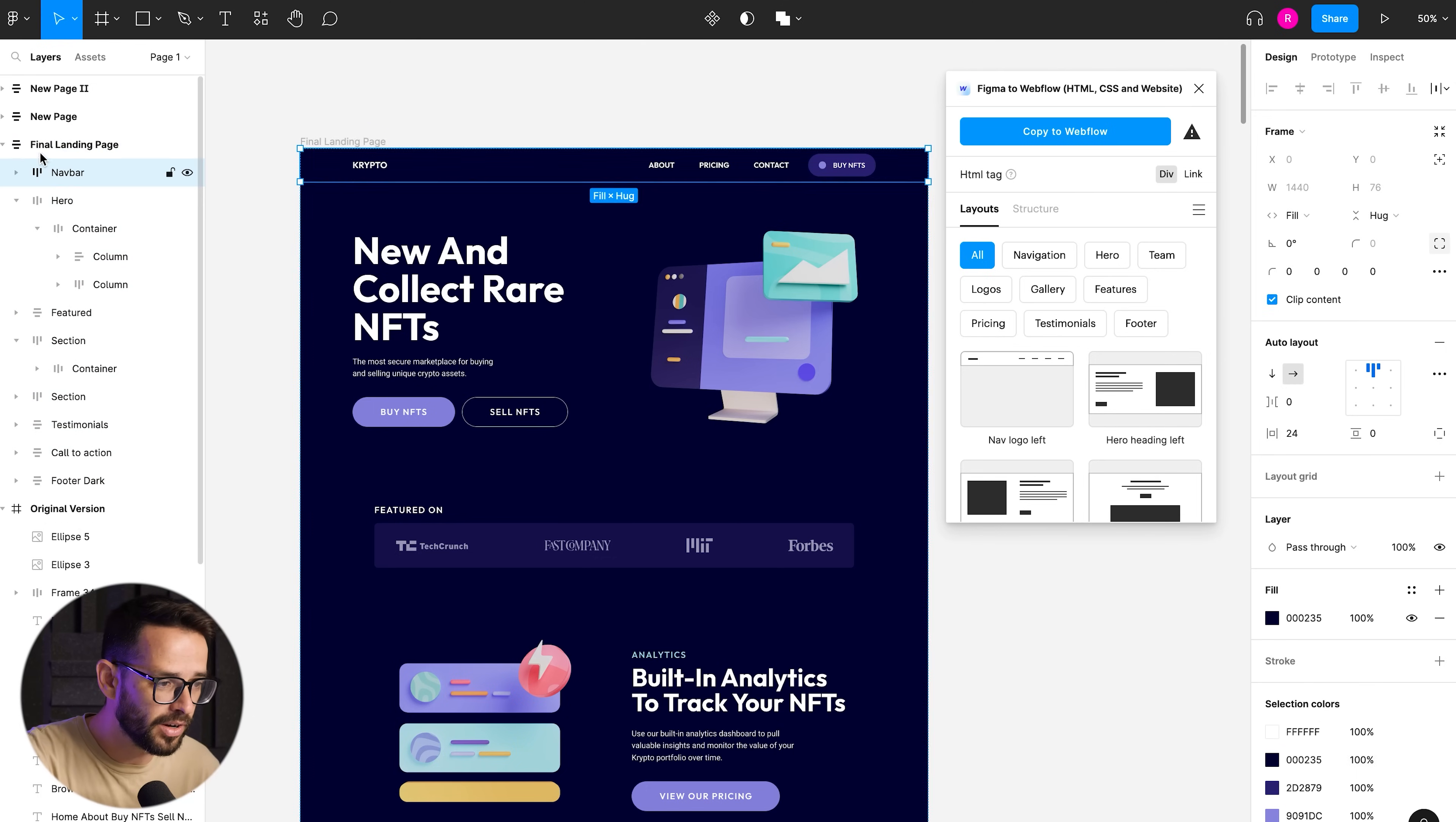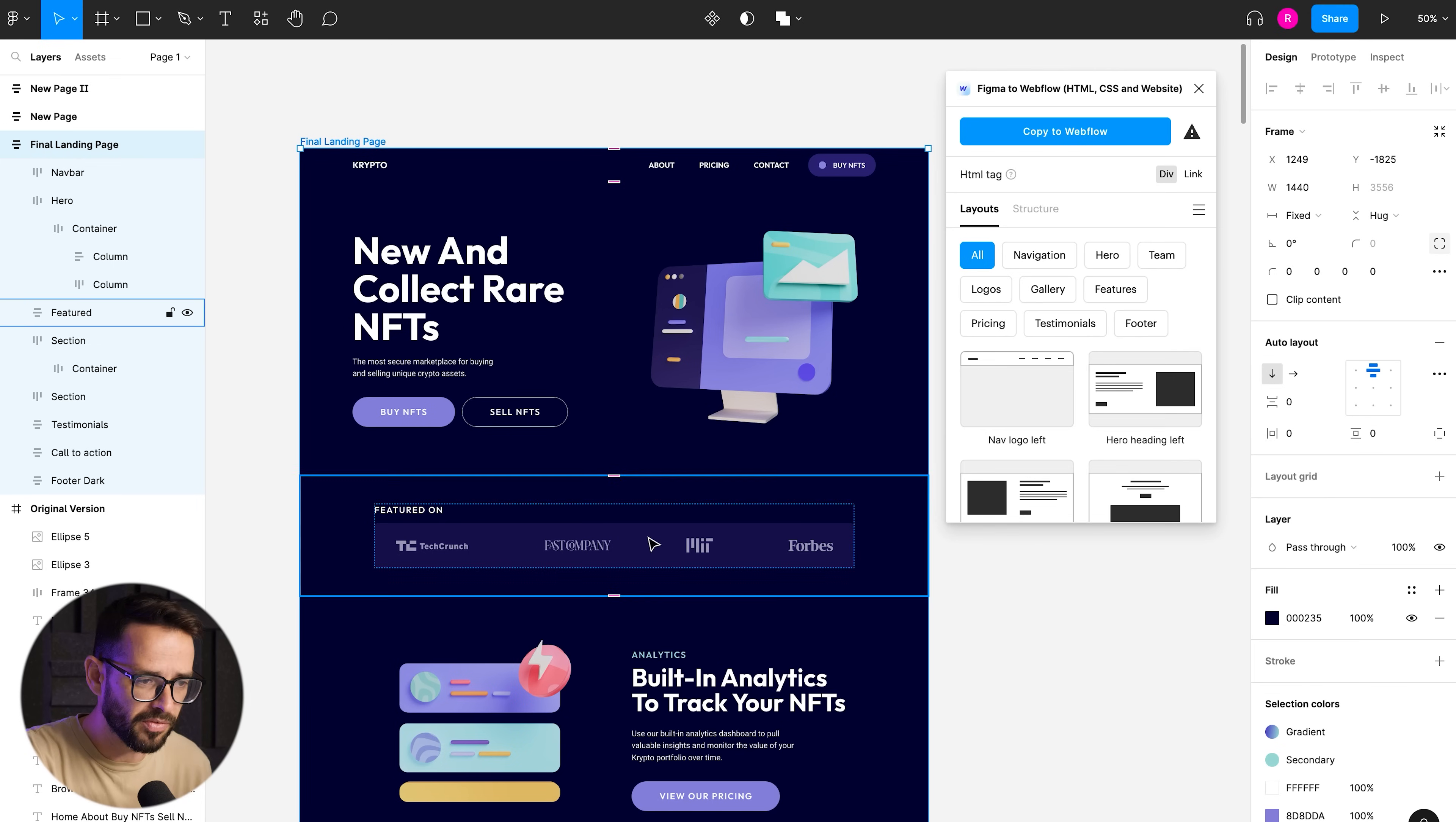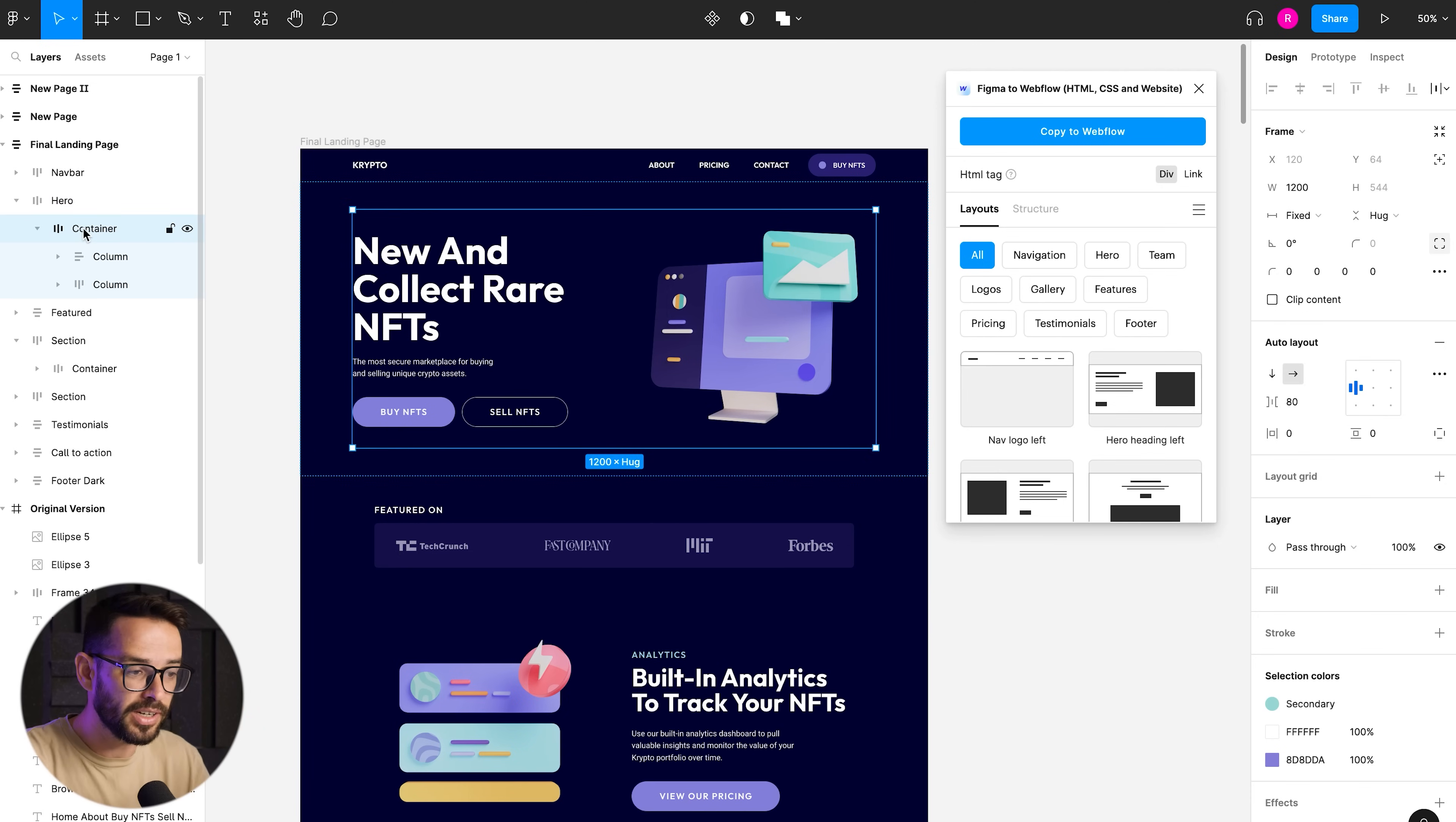So let's see how this page is structured. So we have here, first of all, the whole frame is auto layout just to stack them horizontally or sorry, vertically one on top of the other. And then we have this nav bar, which is an auto layout, the hero, which is basically the section.